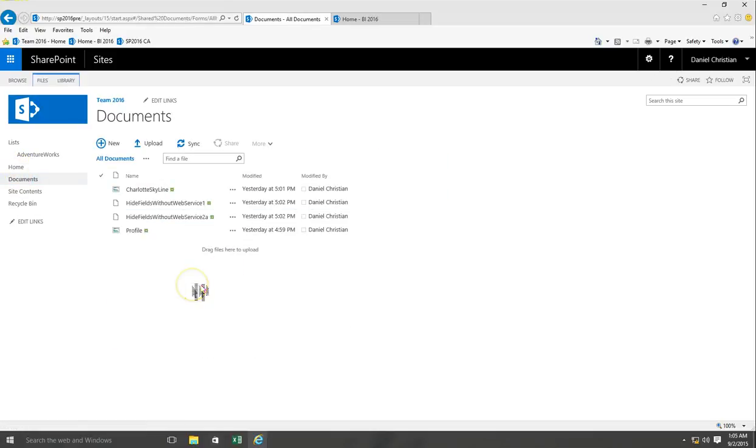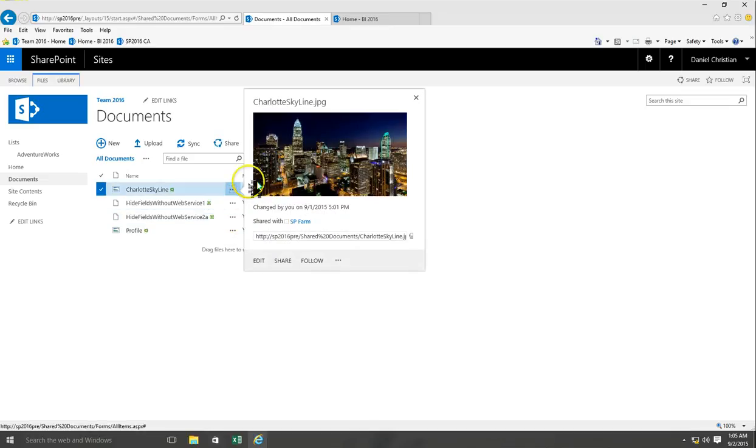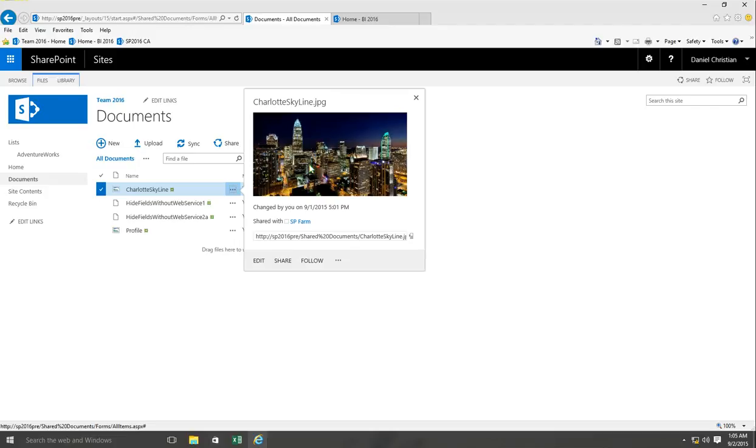Now when I take my mouse and the ellipses over here for this picture and click on it, you immediately see a preview of the picture. This feature was not available in 2013 but they've added that to 2016.